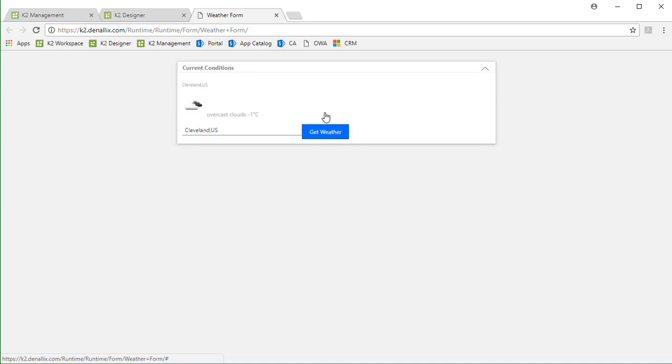Upon clicking the Get Weather button, this view calls the smart object method we just created called Get Current Weather, and that brings back data from the Open Weather Map REST service and drops it on the view as you can see. Using simple formatting capabilities, we can then display current conditions using the icon, temperature, and description return properties.